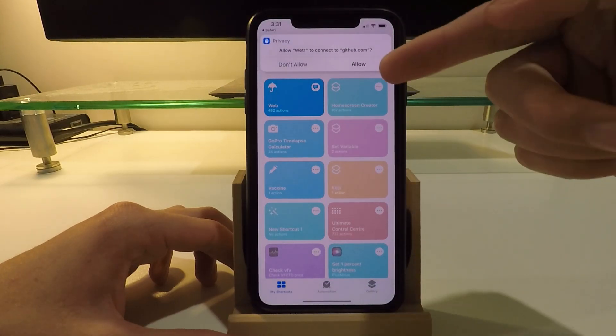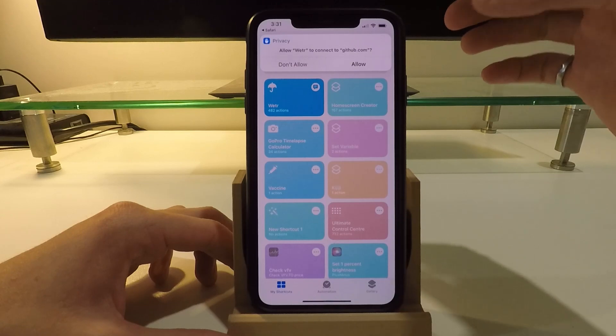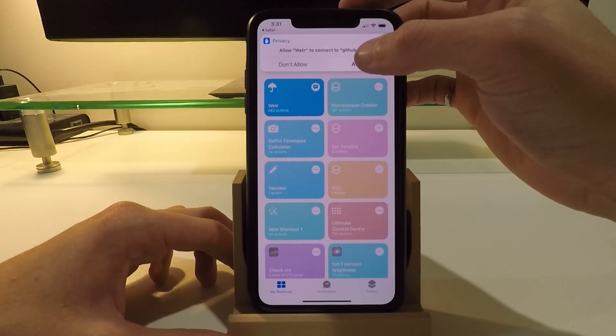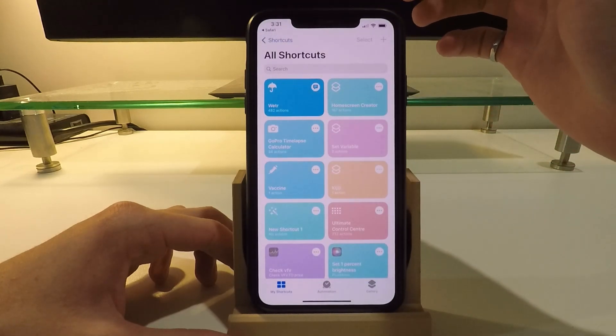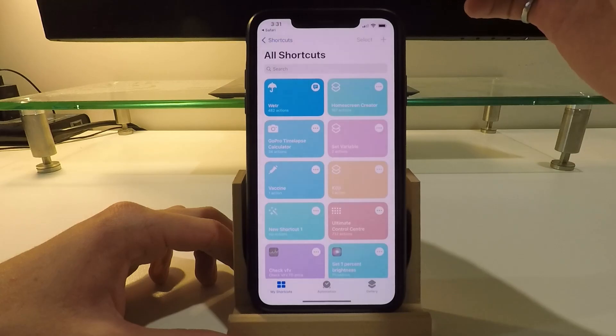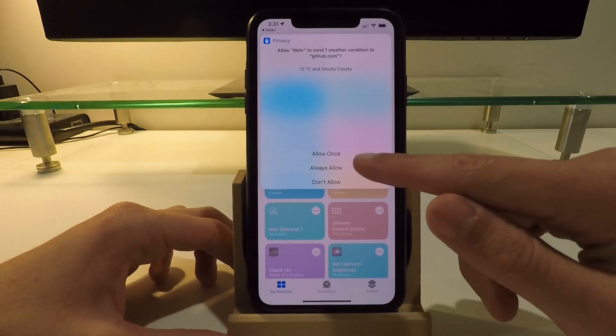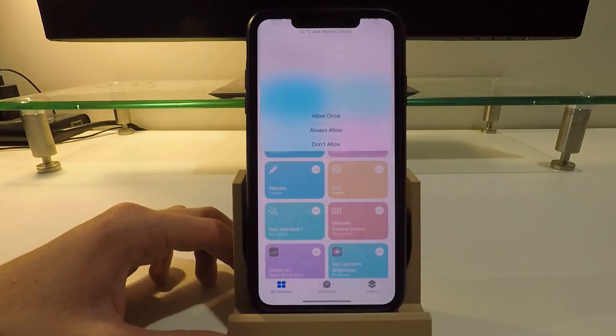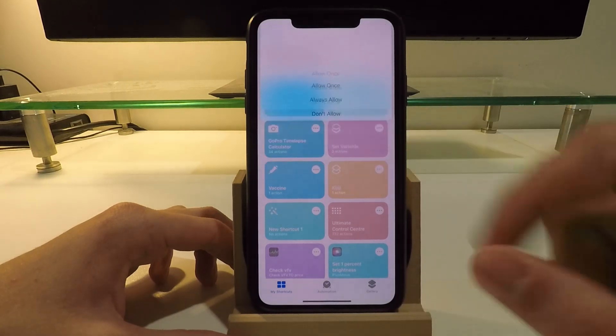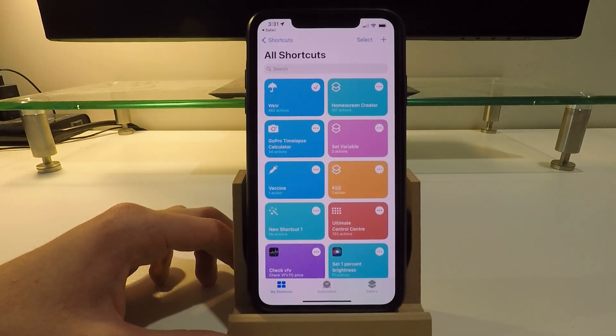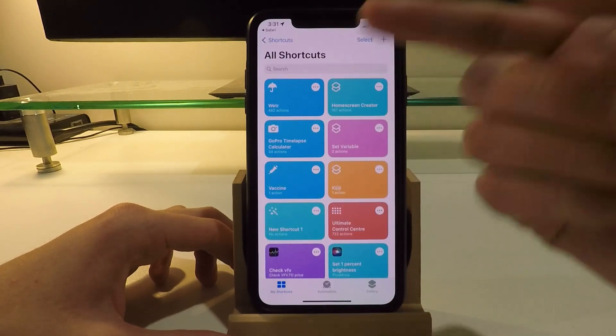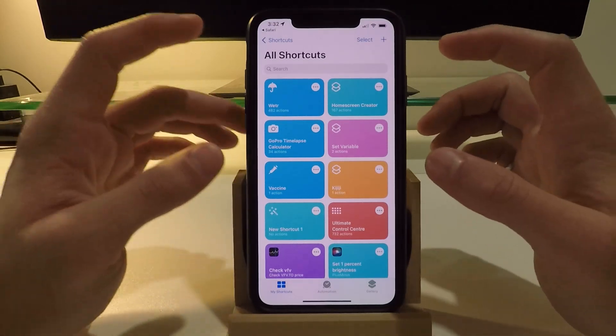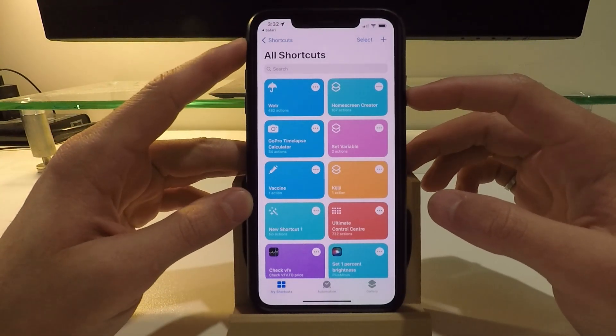And the first time you click on it, it's going to ask you a ton of different pop-ups here to allow. So just click on allow through everything. Click always allow, always allow.